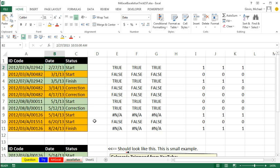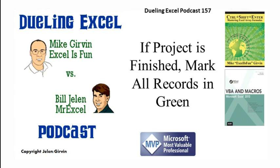All right, Mike, any time you pull up that old lookup function, I know we're in for a ride. I want to thank everyone for stopping by. We'll see you next time for another Dueling Excel Podcast from MrExcel. Excel as Fun.